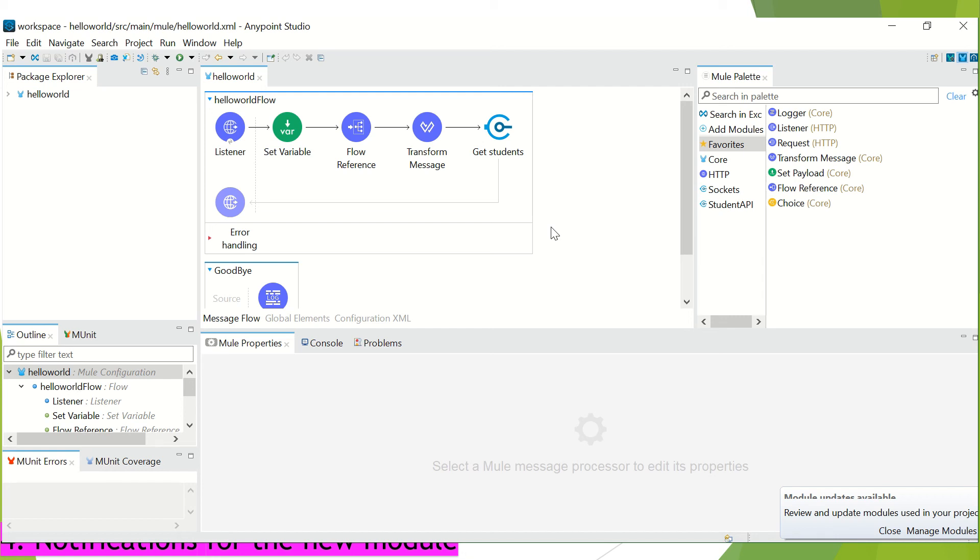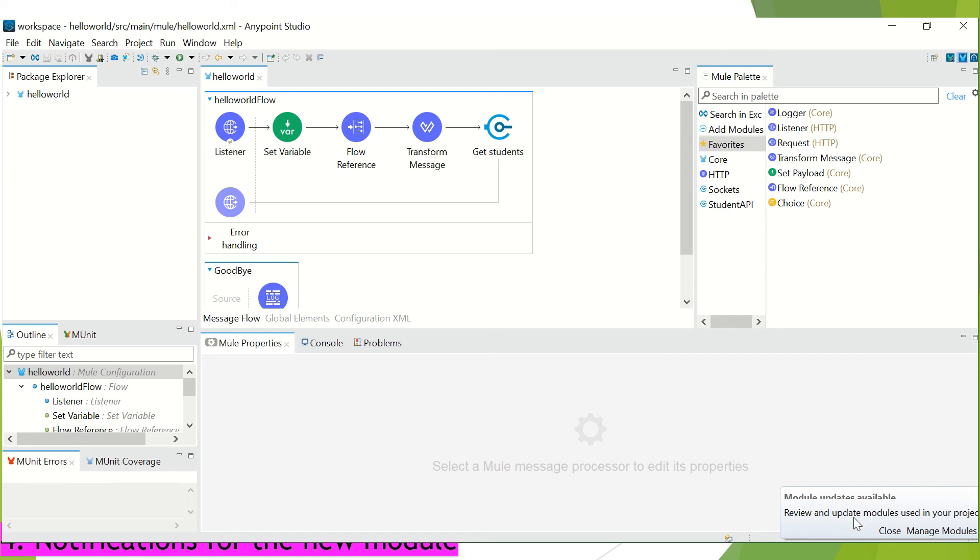So, it will notify the users whenever there is any update about the asset which is being used in the open project in that entire workspace. So, you can see here, I have got prompt here saying that module updates are available. And now, with just single dialog,